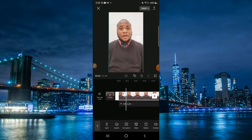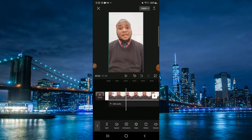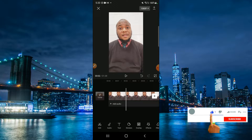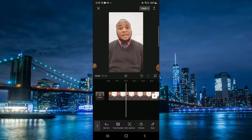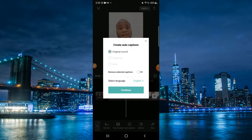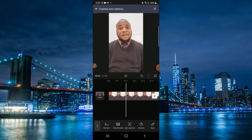Say that you'd like to add auto captions of the information you were saying, so people can read along. All you have to do is go to the bottom where it says 'Text,' then go to 'Auto Captions' and tap on that. You'll be greeted with 'Create Auto Caption' — tap on that. As you can see at the top it says 'Creating Auto Caption.'